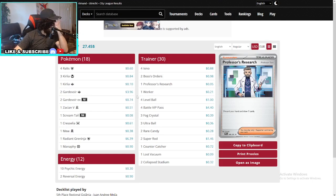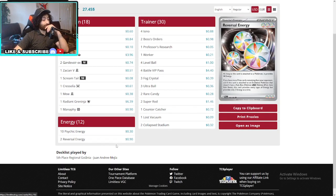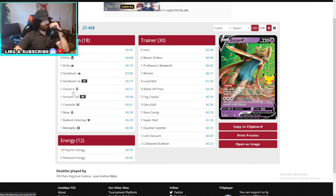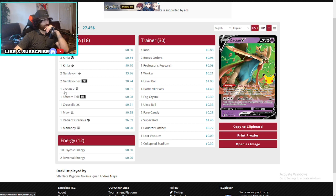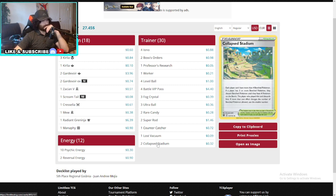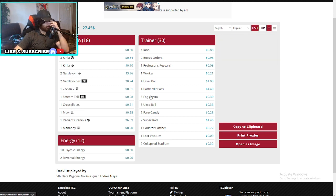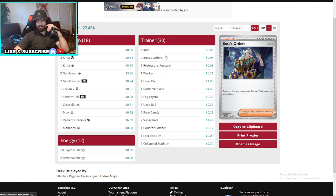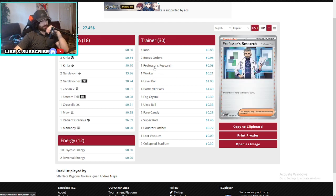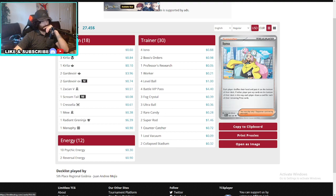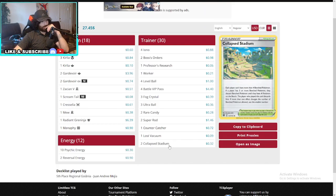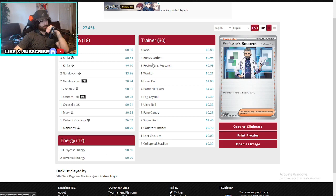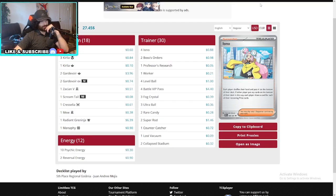Moving on guys. Another Gardevoir deck here in 5th place. Did really good one. 2 Gardevoir EXs, 2 Gardevoirs, 1 Zacian V. The 2 Collapse Stadiums. The Fog Crystals are there. The Workers are there. There are no Averys in this one. And yeah. Very interesting deck guys. No Turo. No Avery. Just 2 Collapse Stadiums instead. Interesting.